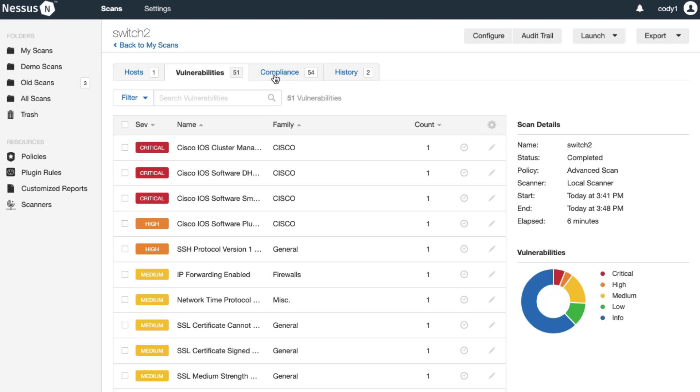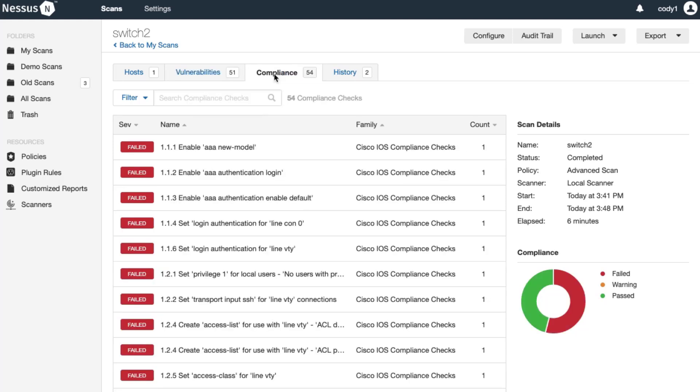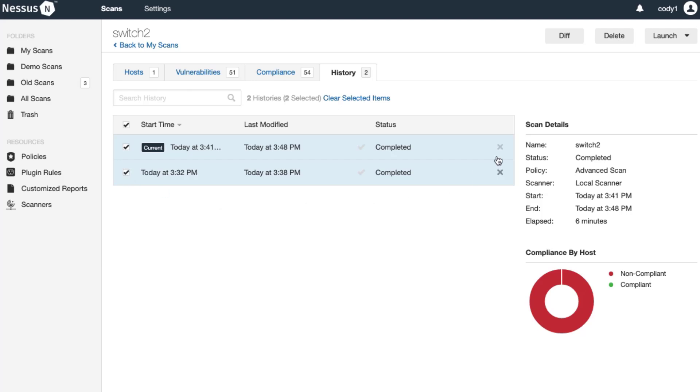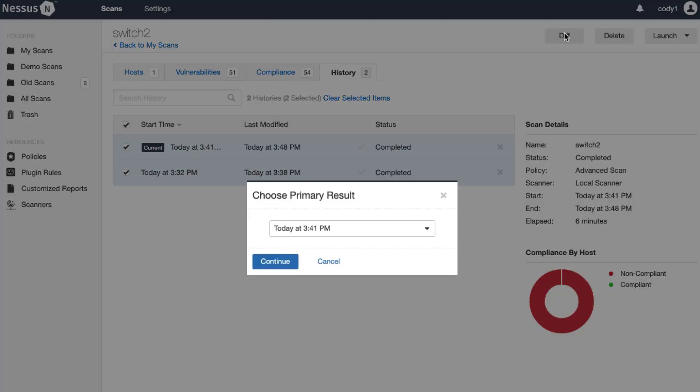tab which shows the results of the audit file. We can also compare the two scans together by selecting more than one scan and selecting the diff option.